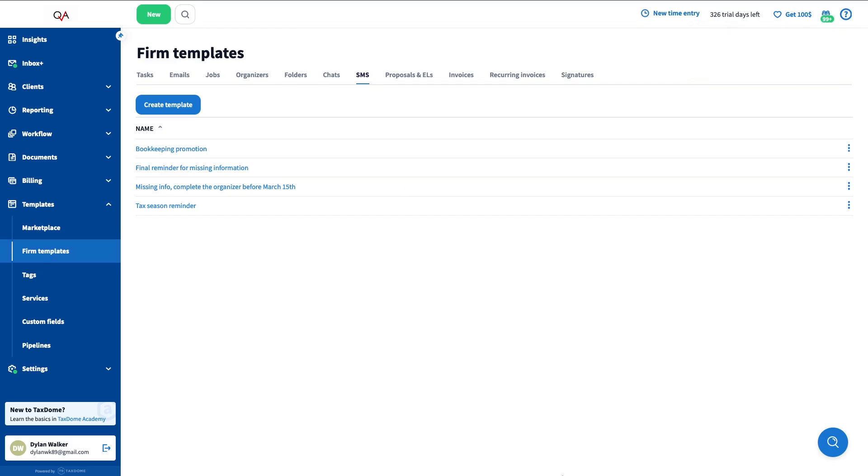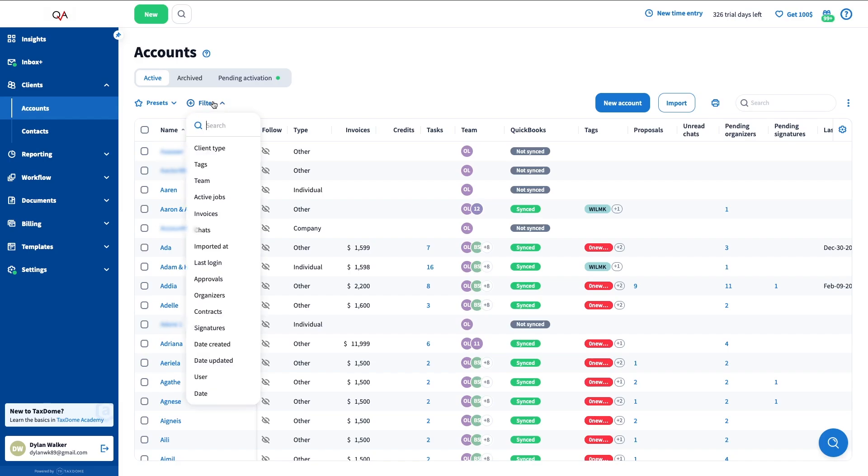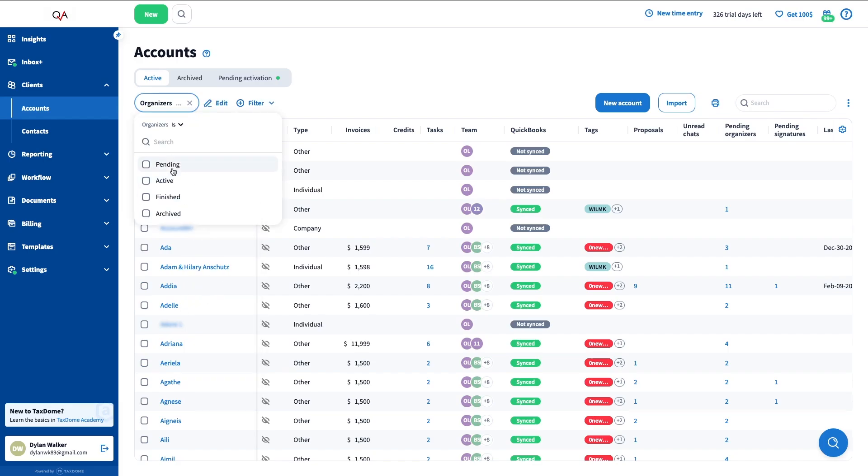Now that the template has been created, let's send the SMS in bulk to all your clients with pending organizers. Head to the Accounts page and filter your account list. Click Filter in the top left corner, select Organizers from the drop-down list, and check Pending.